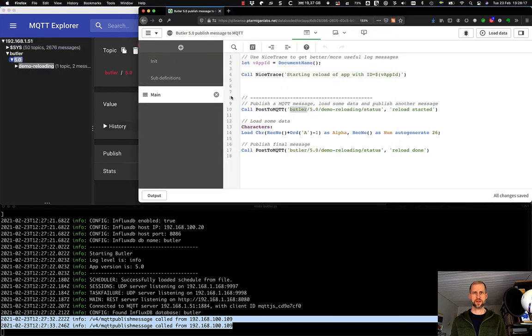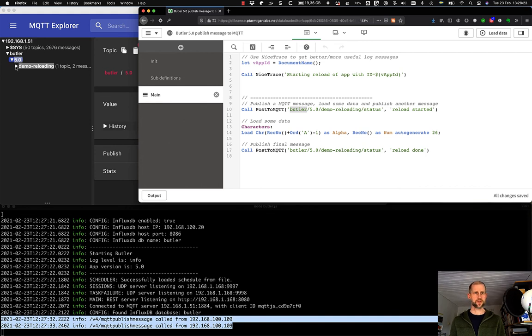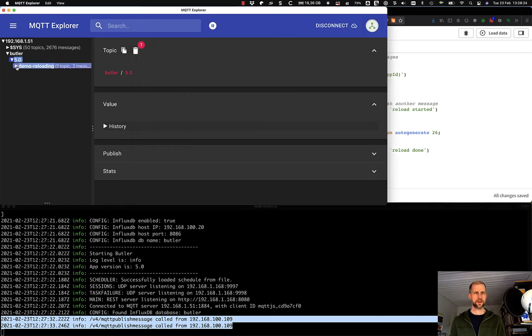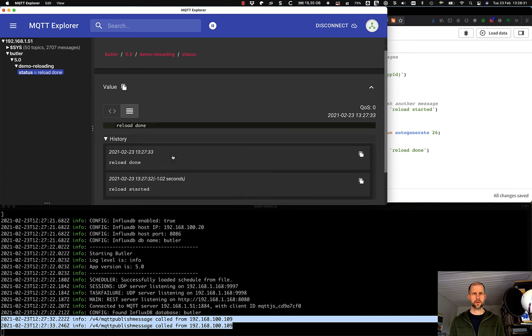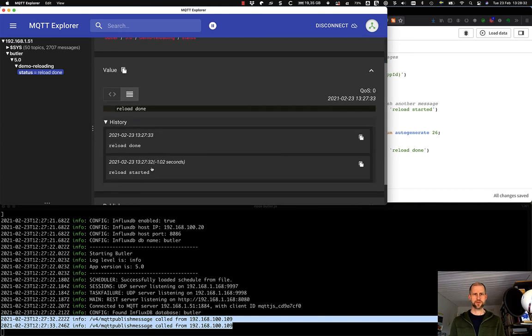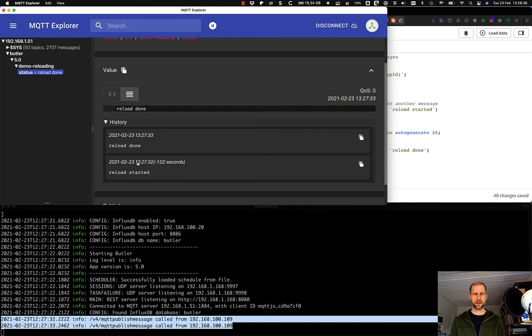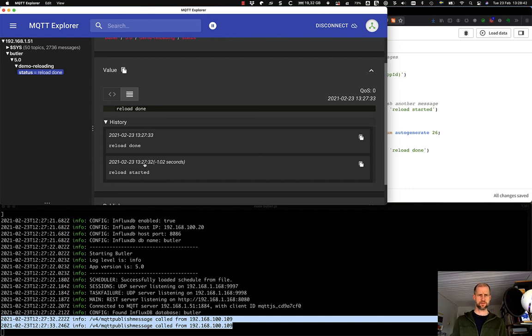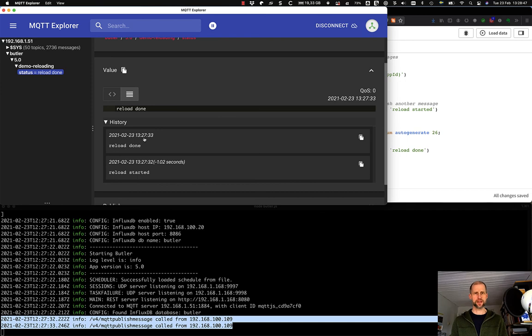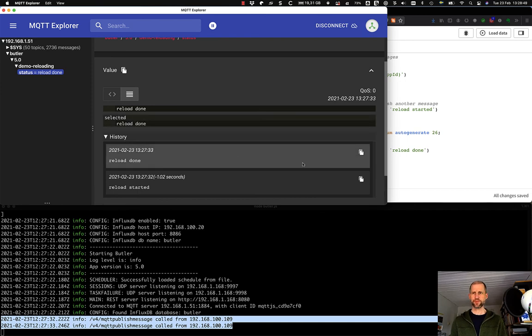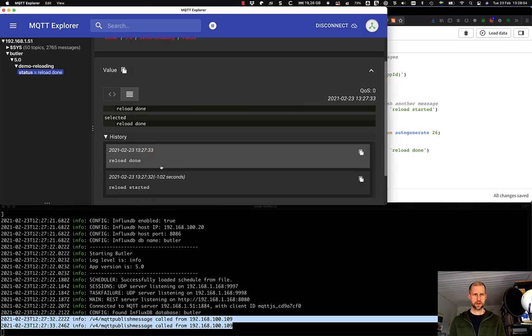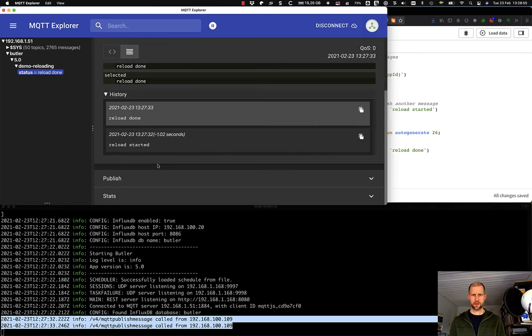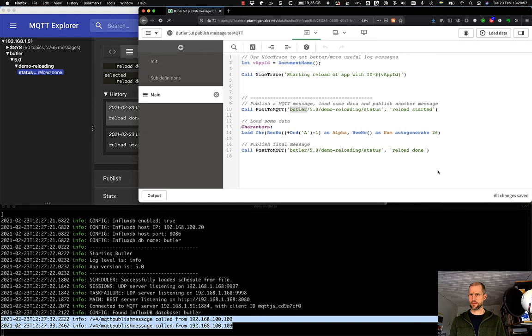Let's open this up. We have Butler 5.0 demo reloading status. So Butler 5.0 demo reloading status. And here are the messages. We can look at the history and see that it started off with a reload started message. And then 10 milliseconds. What is it? One second later, we have a reload done here. That pretty much corresponds to what we expect. And that's it.